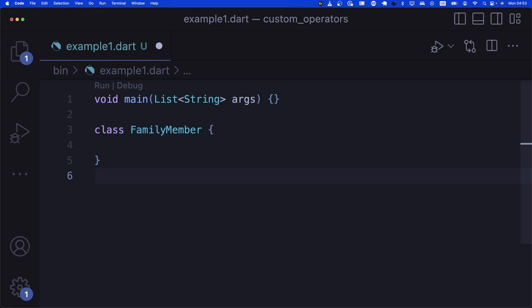When you get to custom operators, just think of them as getting input and producing an output. The inputs are where you create your operator on — so if two family members are the input, your custom operator should work on a FamilyMember. The current family member is like 'this', and another family member is the parameter passed to your operator. The output could be an instance of a class called Family.